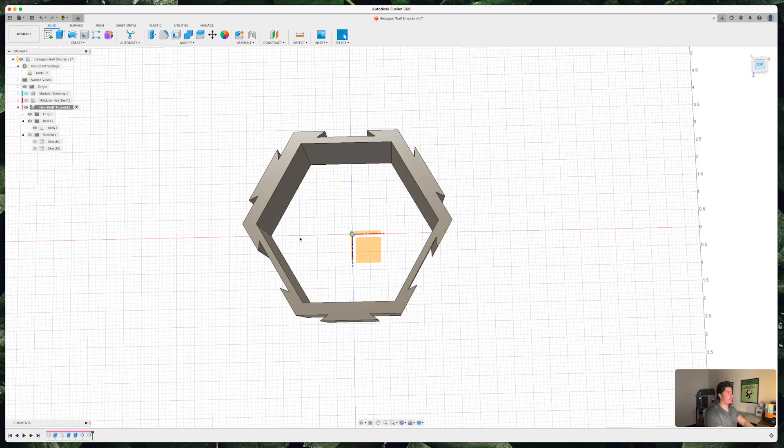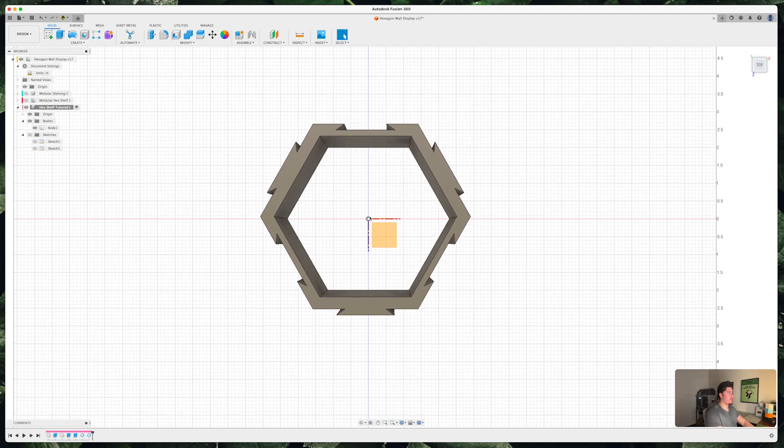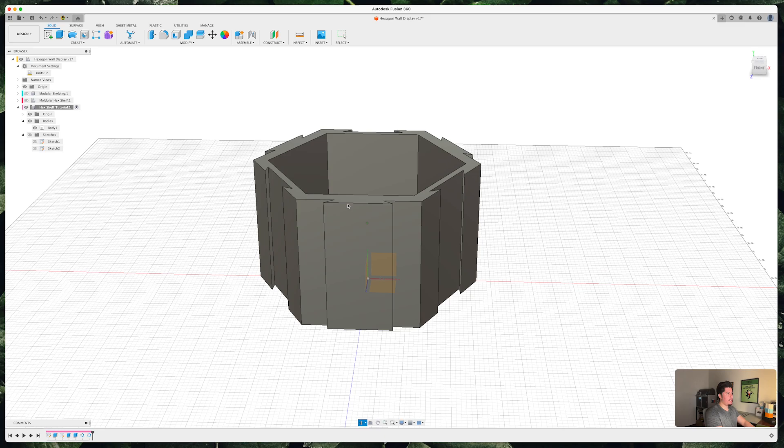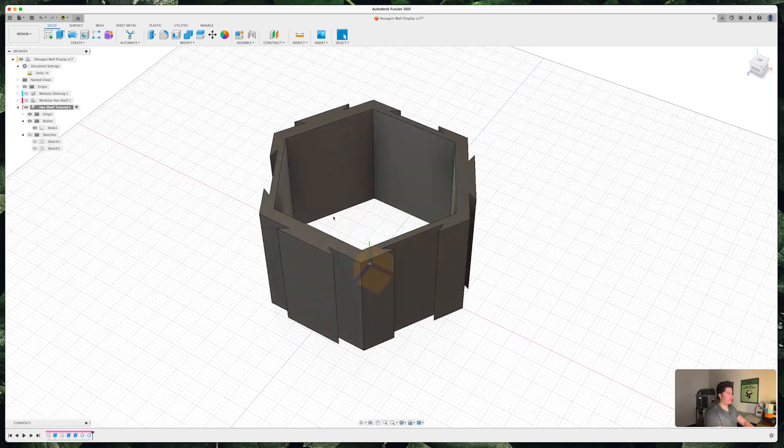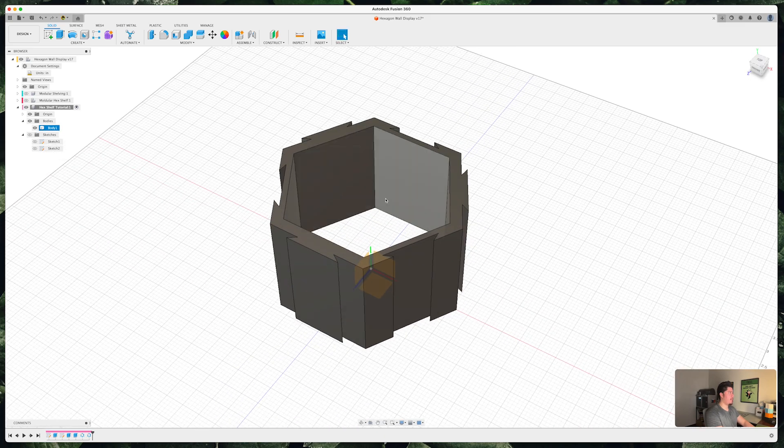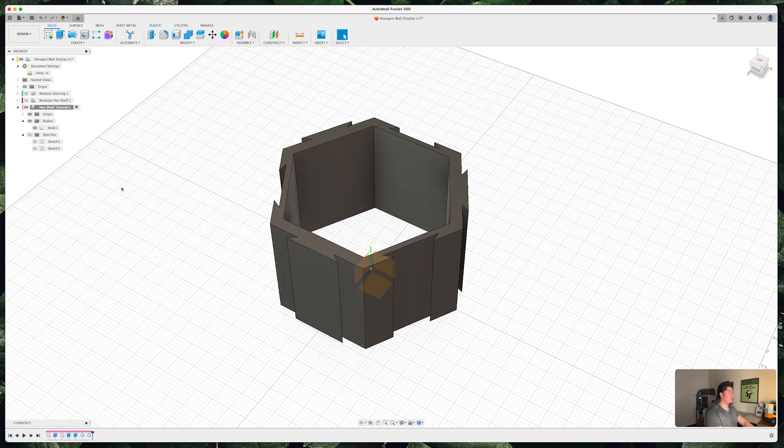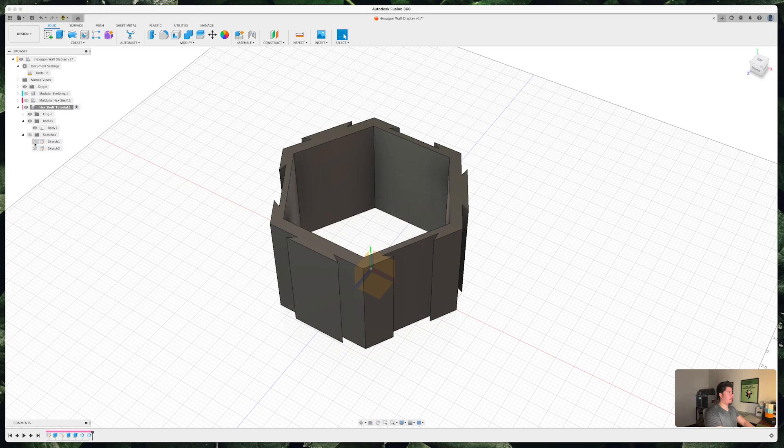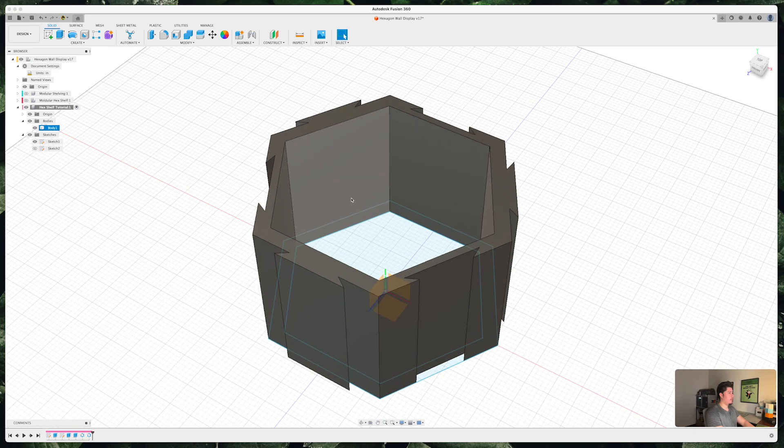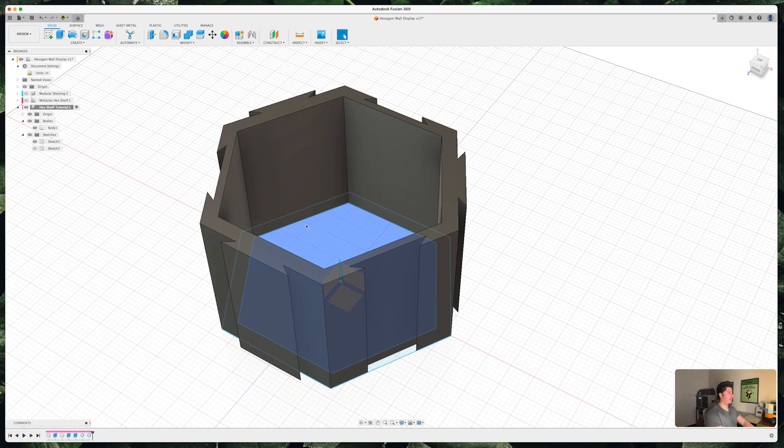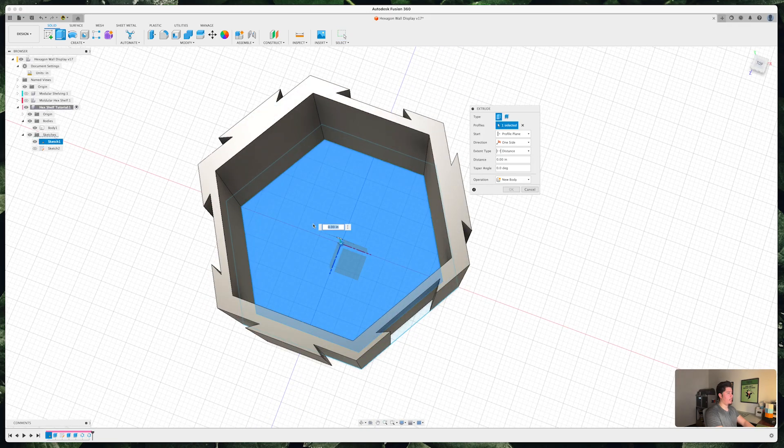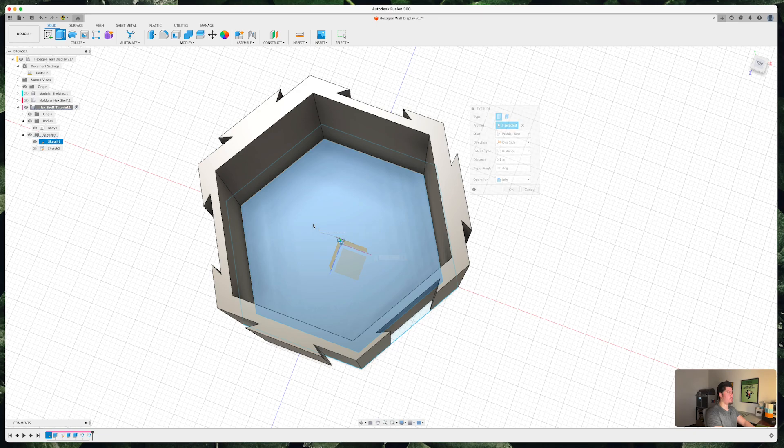Now additionally, if you wanted to create a back you can press on your first sketch and there will be a sketch section at the bottom. Select that. Press E. Now you can type in 0.1 inches and press join.